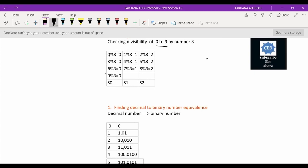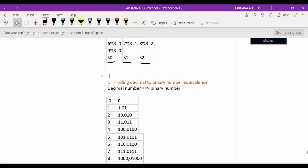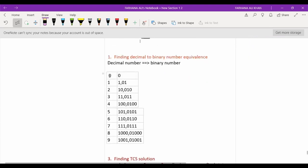So decimal numbers from 0 to 9 — after checking divisibility, we find that 0, 3, 6, 9 are numbers having remainder zero, indicated by state S0. Numbers 1, 4, 7 have remainder 1, indicated by state S1. Numbers 2, 5, 8 have remainder 2, indicated by state S2.